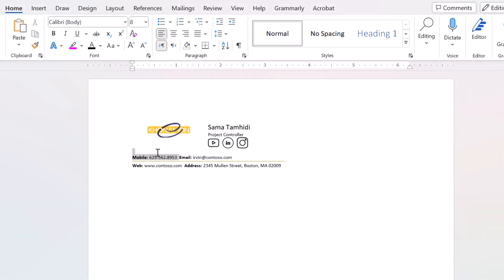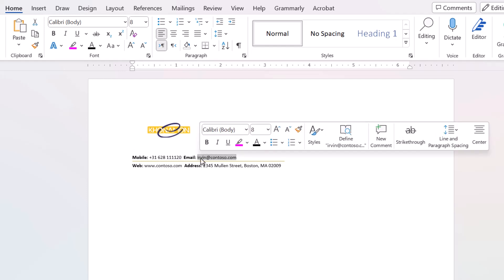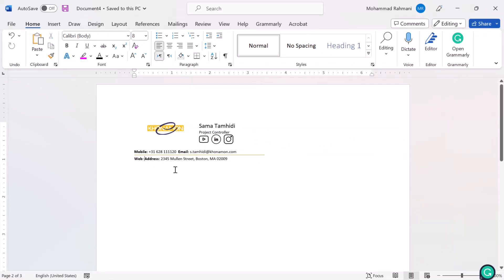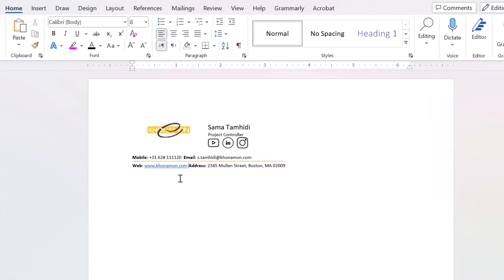If you have a business number, type it here — people can reach you from this number. My email is also here, as well as the web address if you have one, and the address of your company. If you work solely at home and have a home office, you can write your home address here, or you can just leave it out. I just remove it.